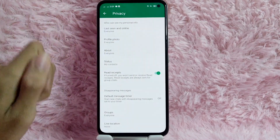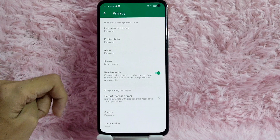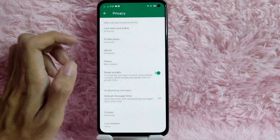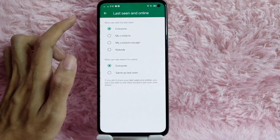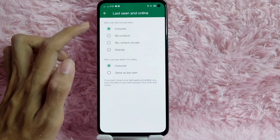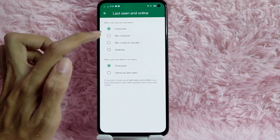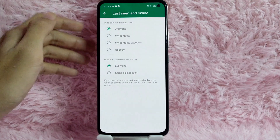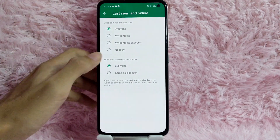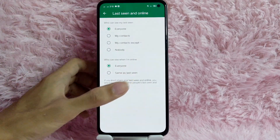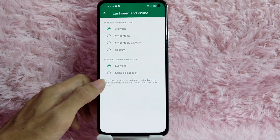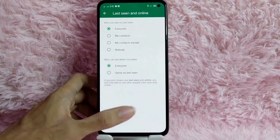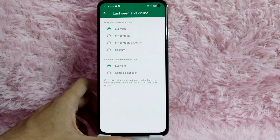As you can see, under 'Who can see my personal information,' for example Last Seen and Online — you can change that from Everyone by tapping it. You can change it to My Contacts or My Contacts Except. We also have the second option: who can see when I'm online. You can choose Everyone or Same as Last Seen.